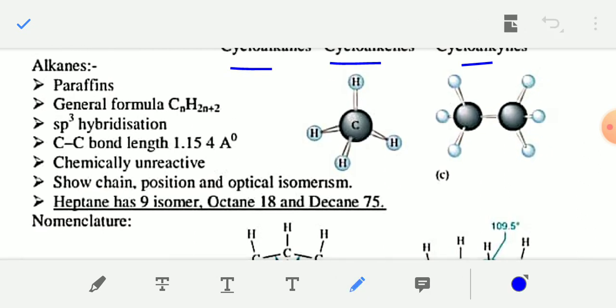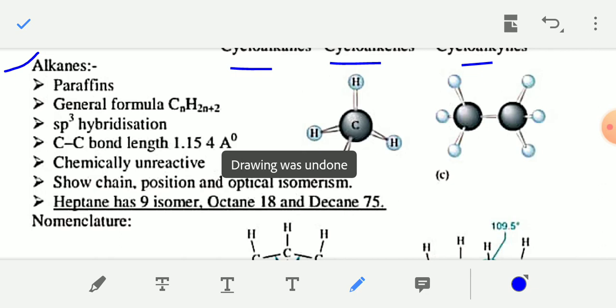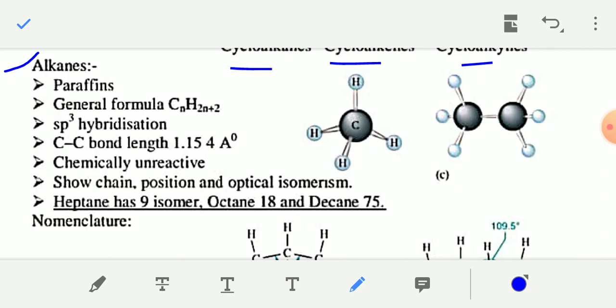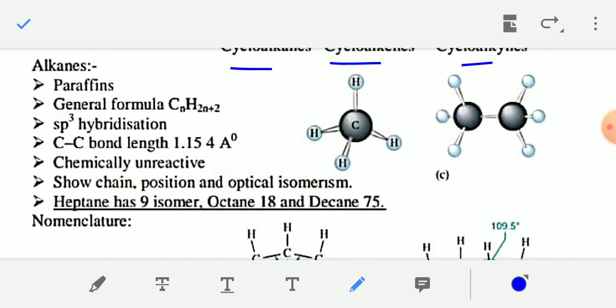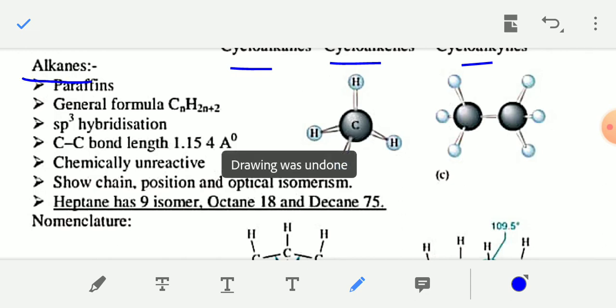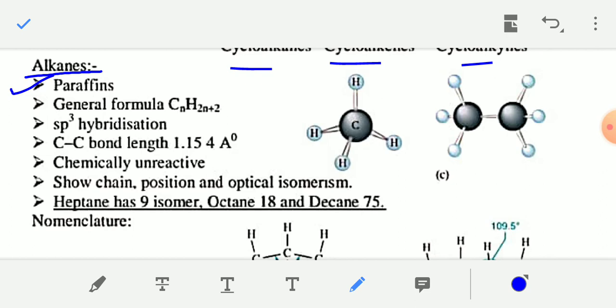The first type of hydrocarbons are alkanes. Alkanes are also called paraffins because they have little affinity — they are less reactive.